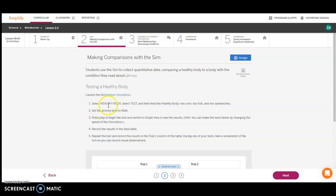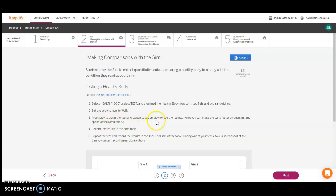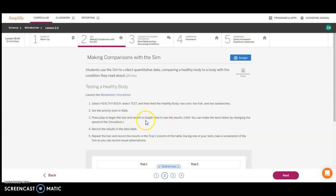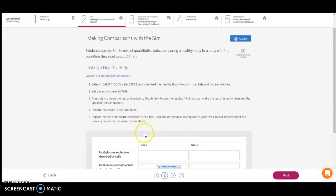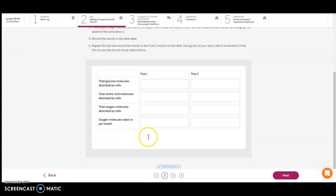You're going to select Healthy Body Test and feed the body 2 fish, 2 corn, and 2 sandwiches. Then set that activity level to Walk, press Play. As a hint, you can actually make the test a little faster by changing the speed of the simulation. Switch to Graph View when ready to view the results. You're going to record the results in this table right below.